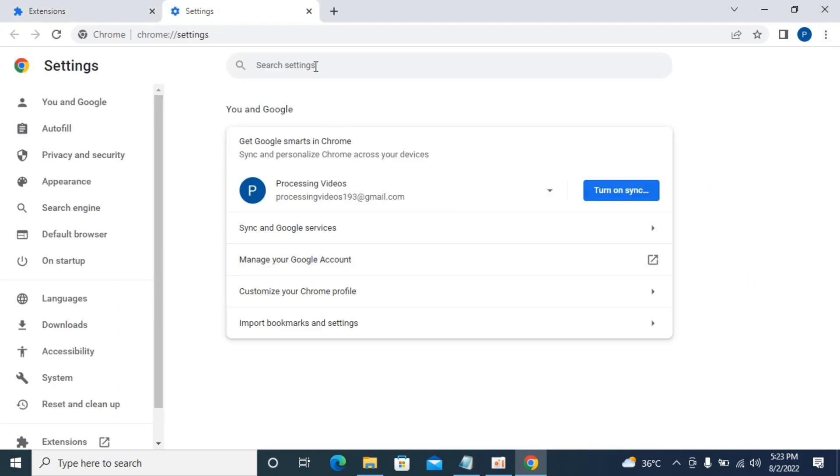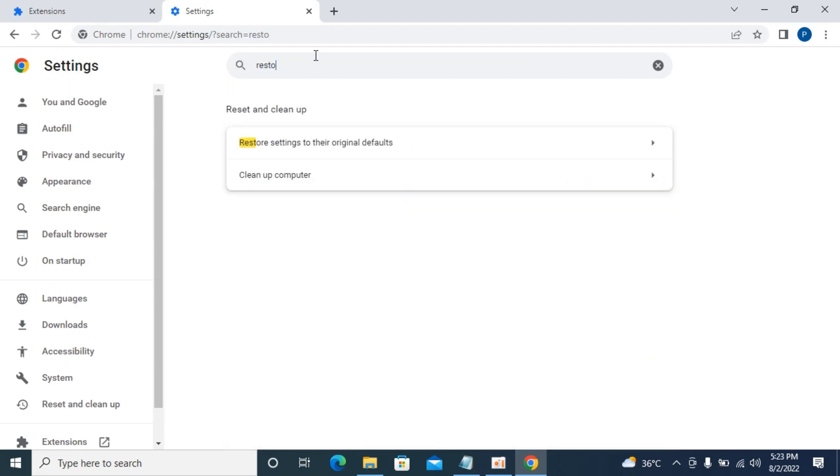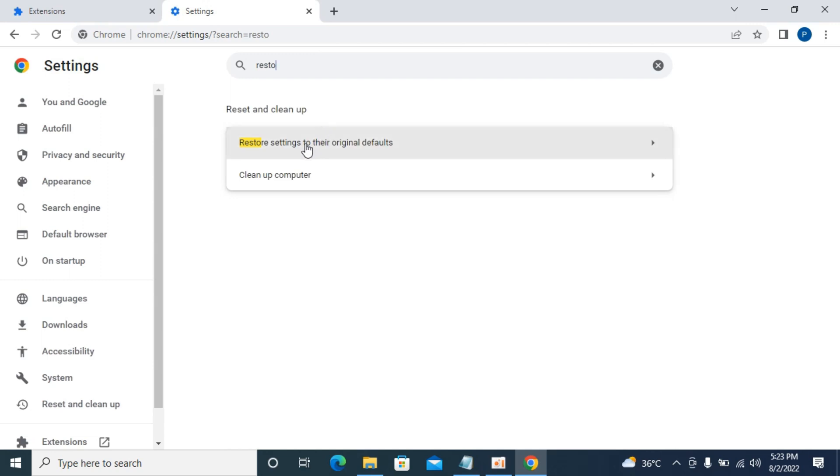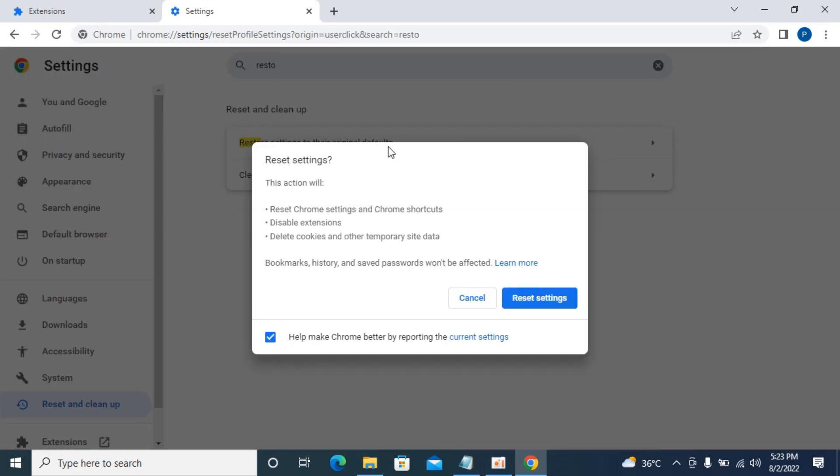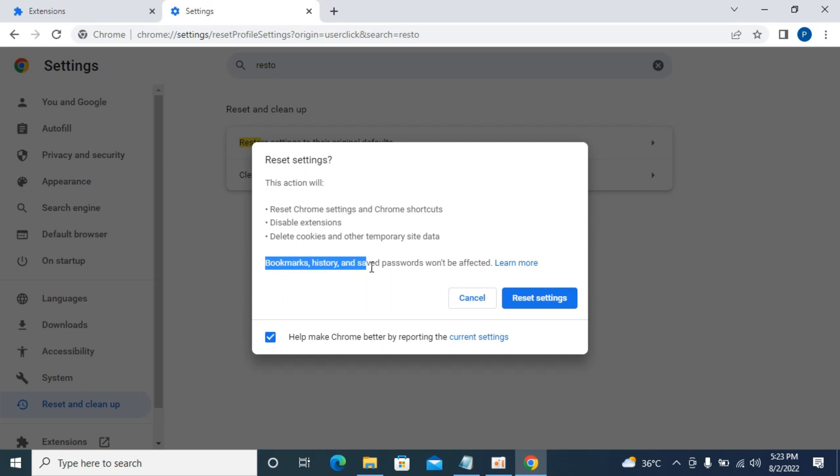inside settings type in restore and here you can see restore settings to the original defaults. Simply go and reset settings. But it won't delete your data.